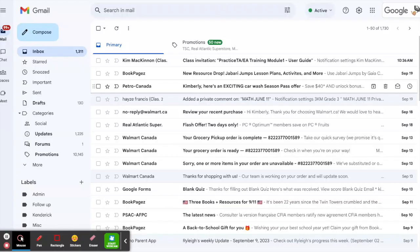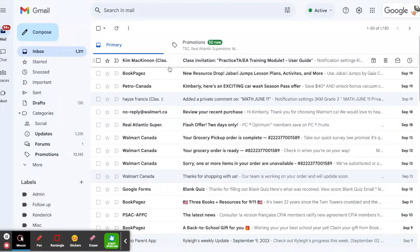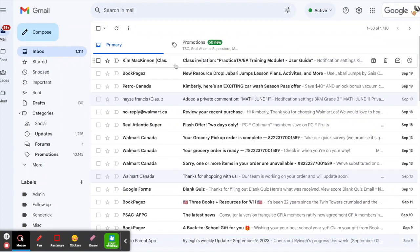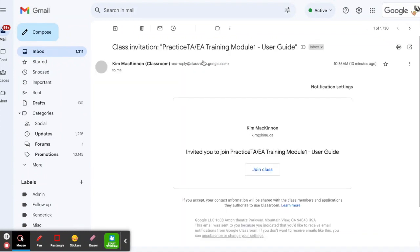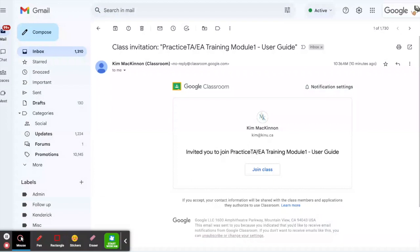To gain access to your first module, you'll receive an email invite. Check your school email for a class invitation like the one here. You'll see in the class invitation it says someone's invited you to join a class. Just click on the join class button.